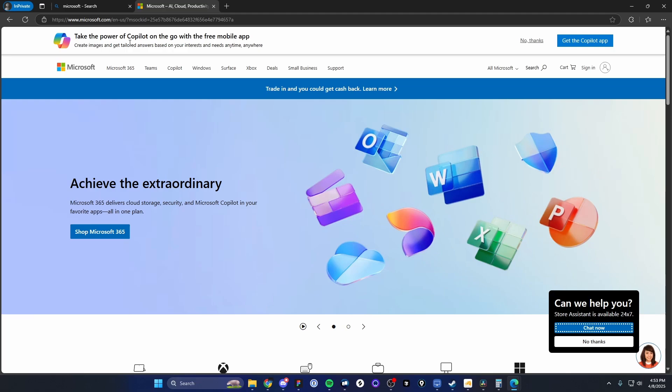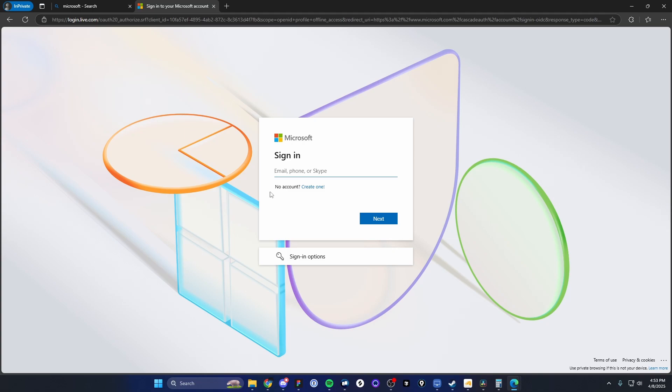So the way you want to create a new account is by clicking the sign-in button at the top right. And under the sign-in, we're actually going to want to click on create a new account where it says no account, create one. So go ahead and click on create one.